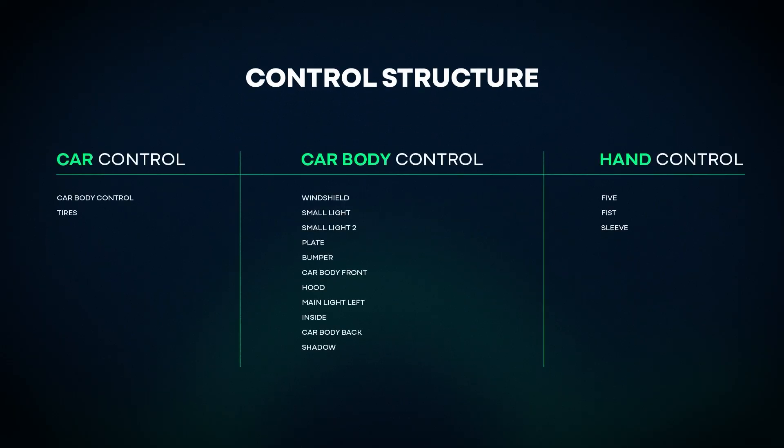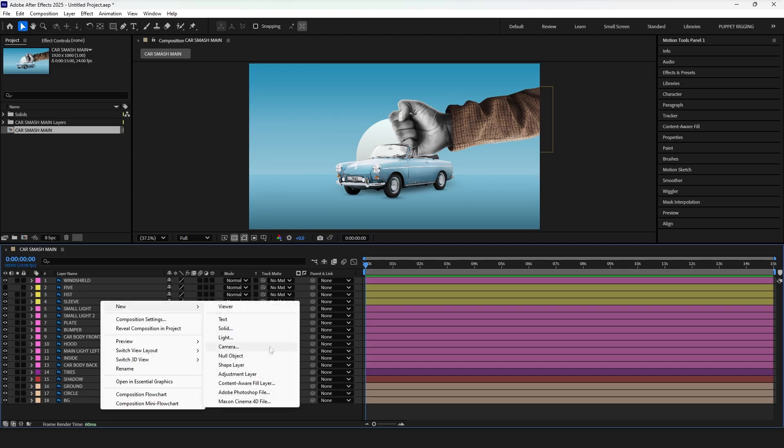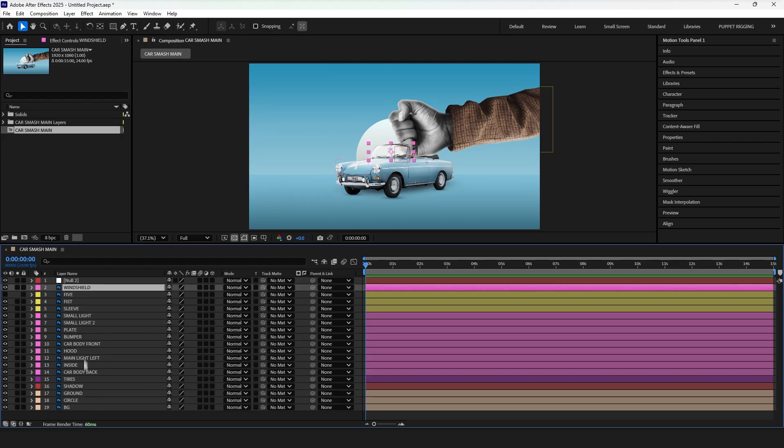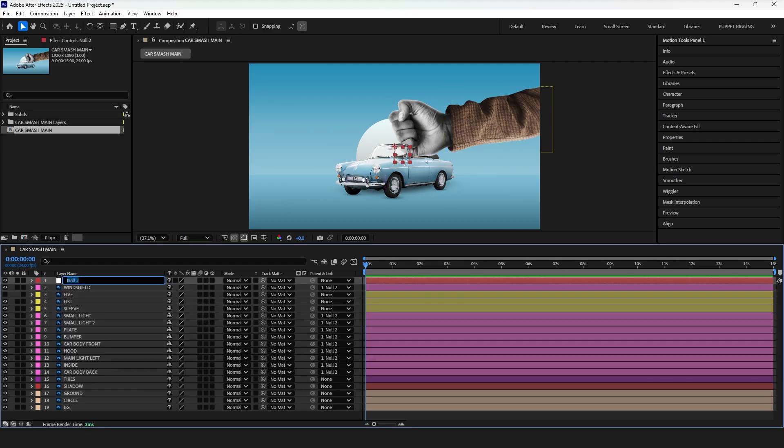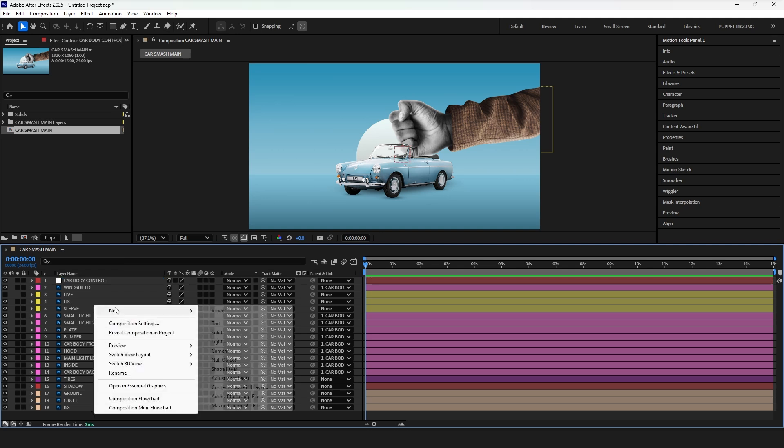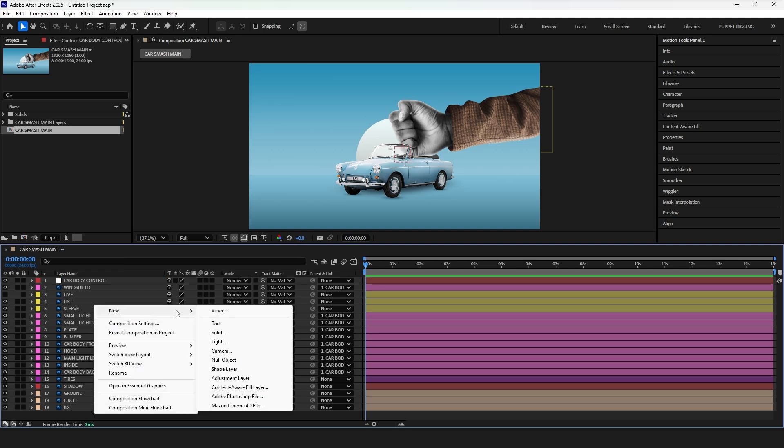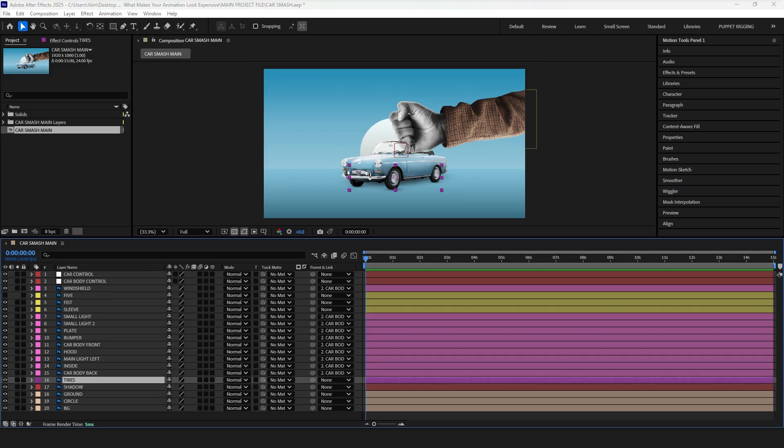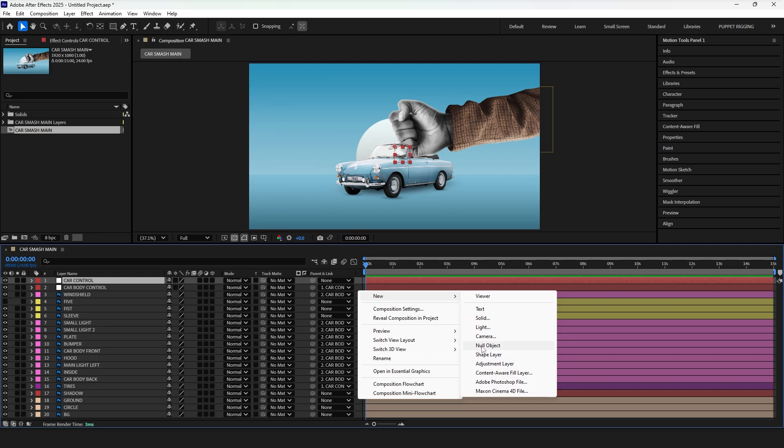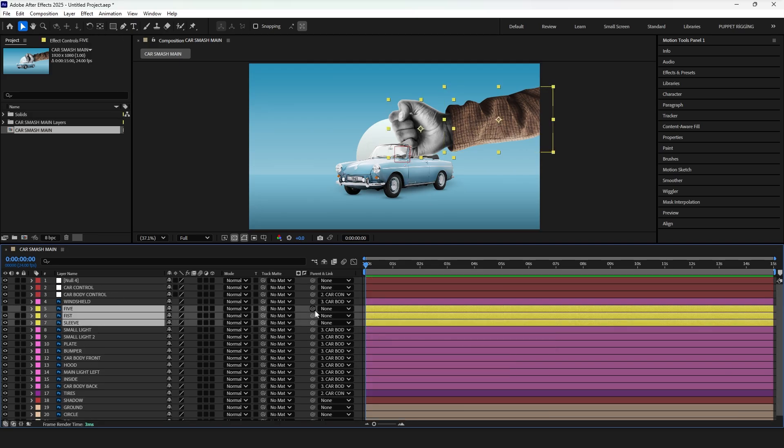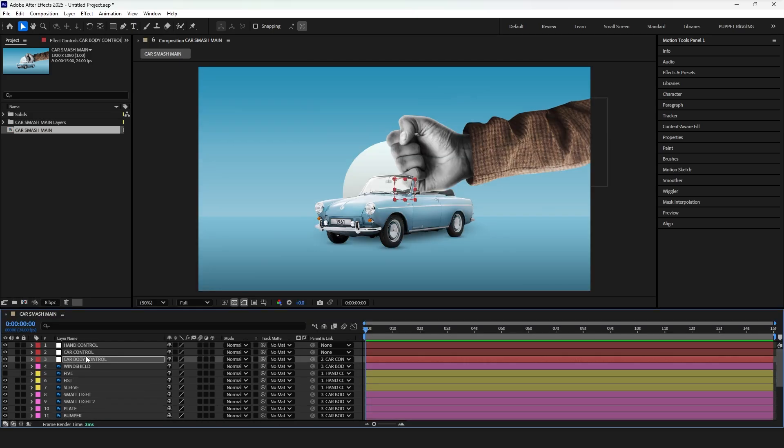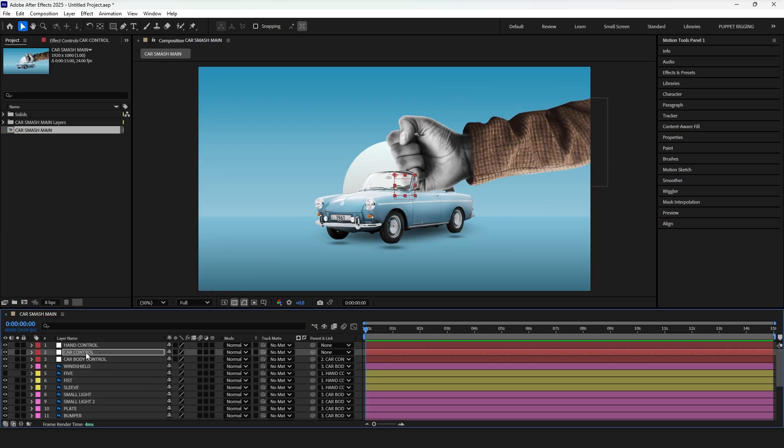Let's build the control structure. Create a null for the car body. Select all car layers except the tires, parent them to this null, and rename it CarBodyControl. Now we need a null for the entire car. So create another null, name it CarControl, and parent CarBodyControl plus the tires layers to it. Next, create a null for the hand, and parent all hand layers to it. Now everything will be easy to animate.